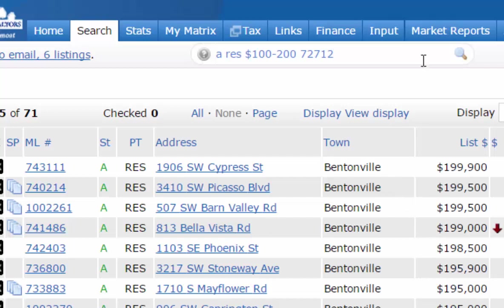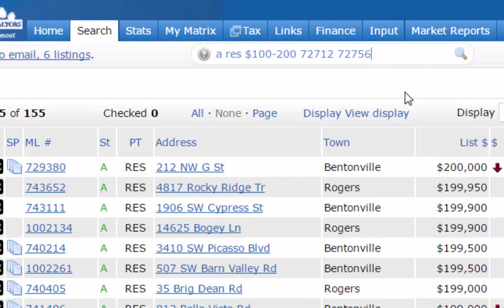You can also do multiple zip codes, but they have to be back-to-back. For example, you could add a second zip code like 72756, hit Enter, and you'll get listings in both zip codes.